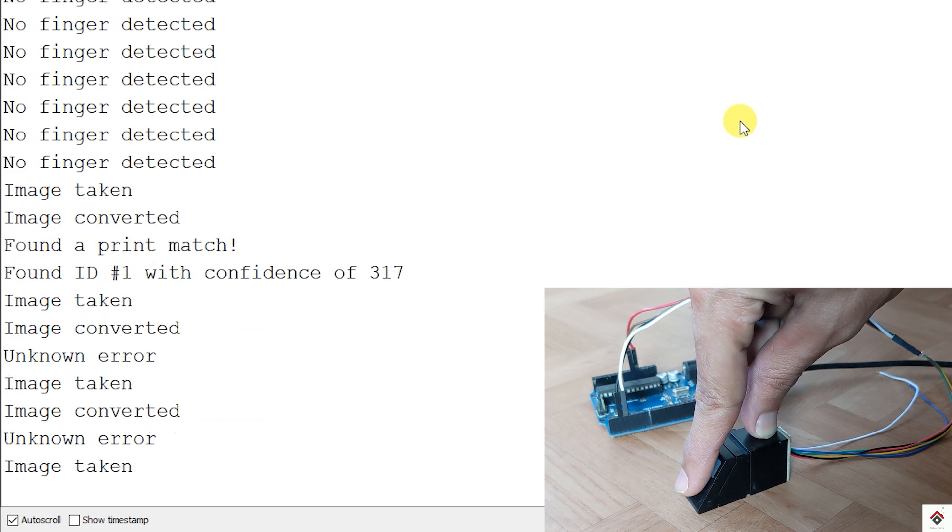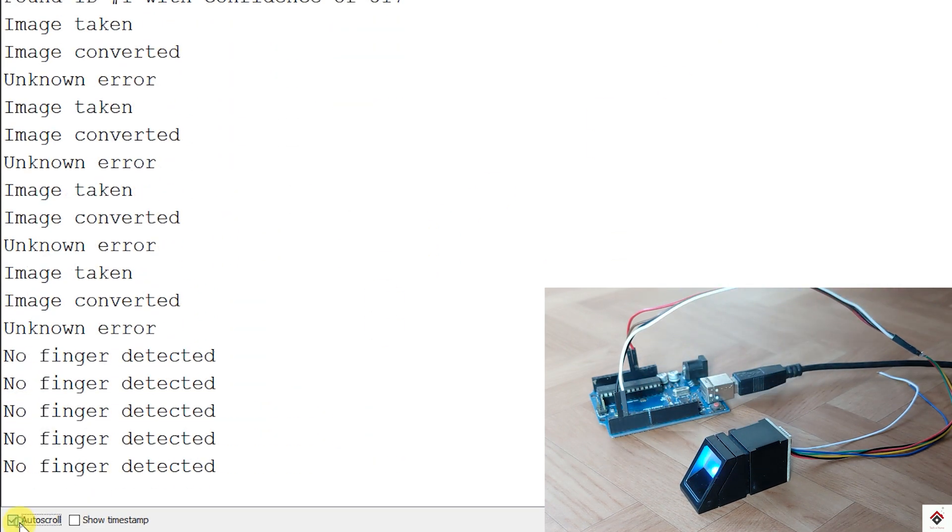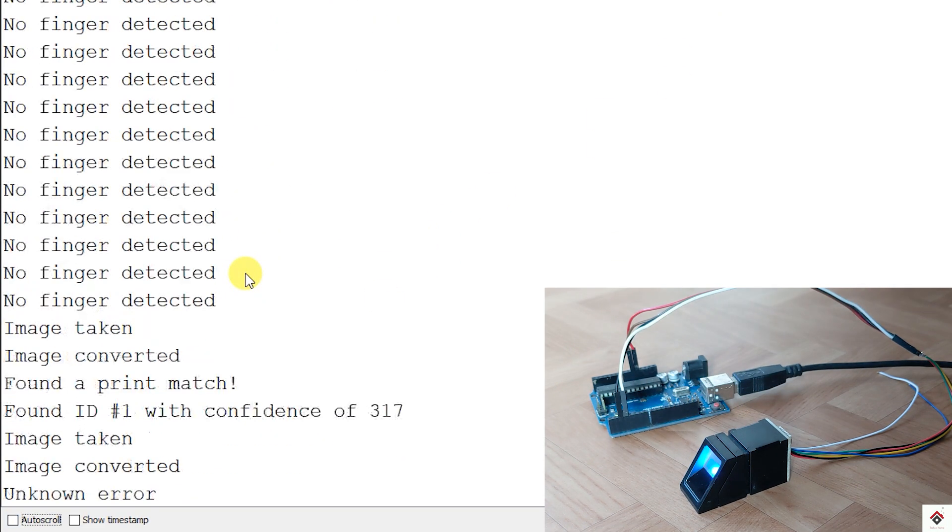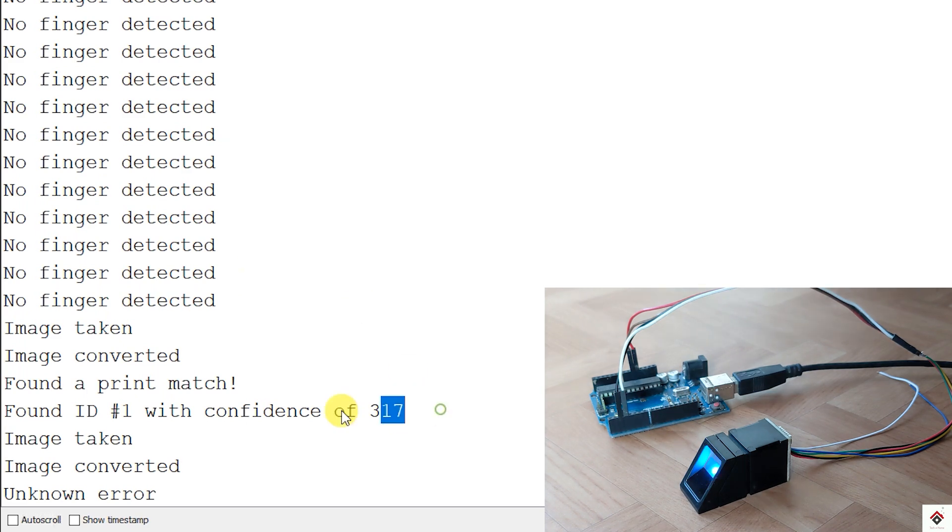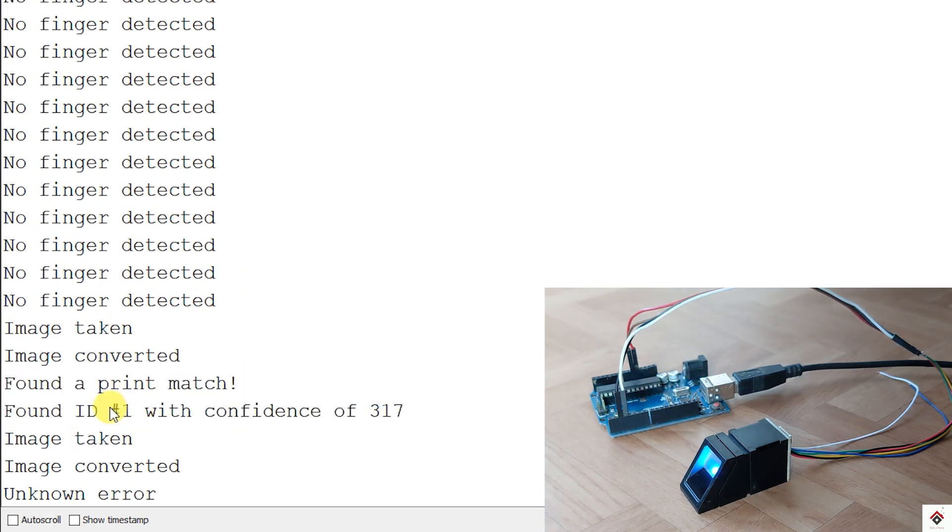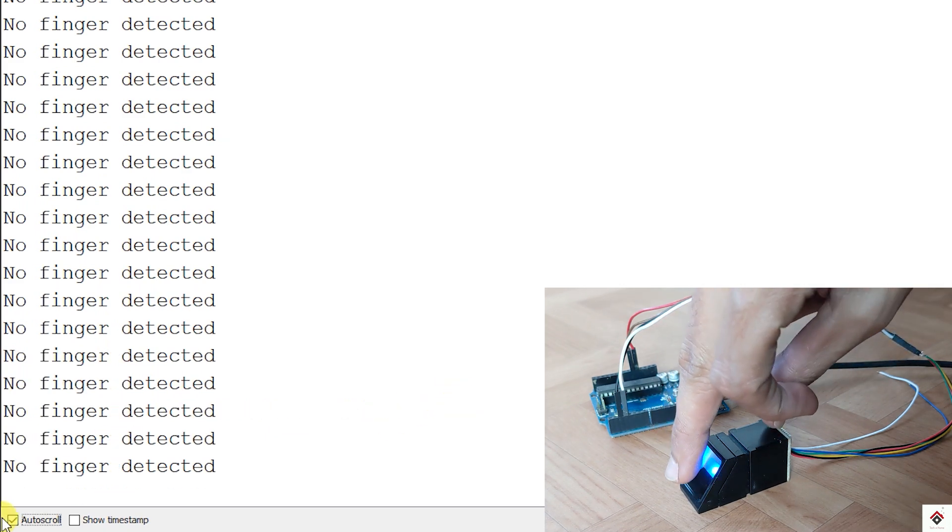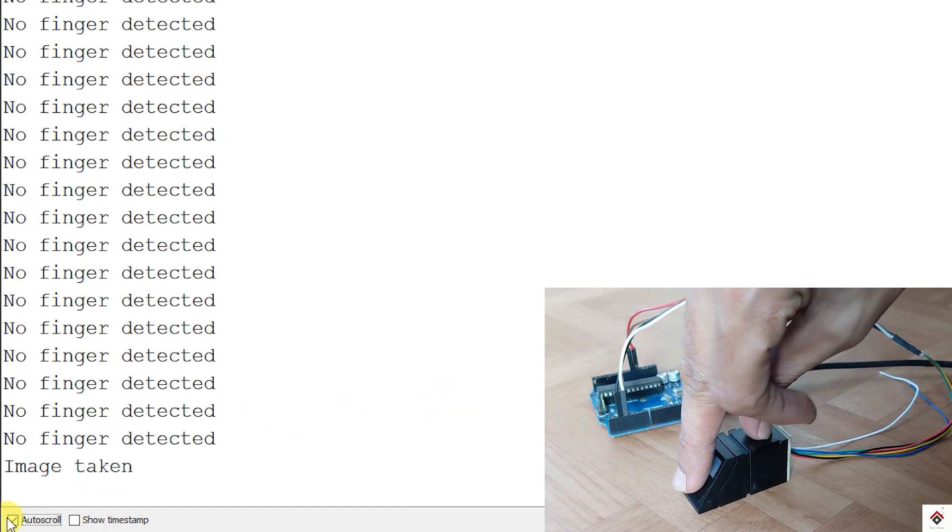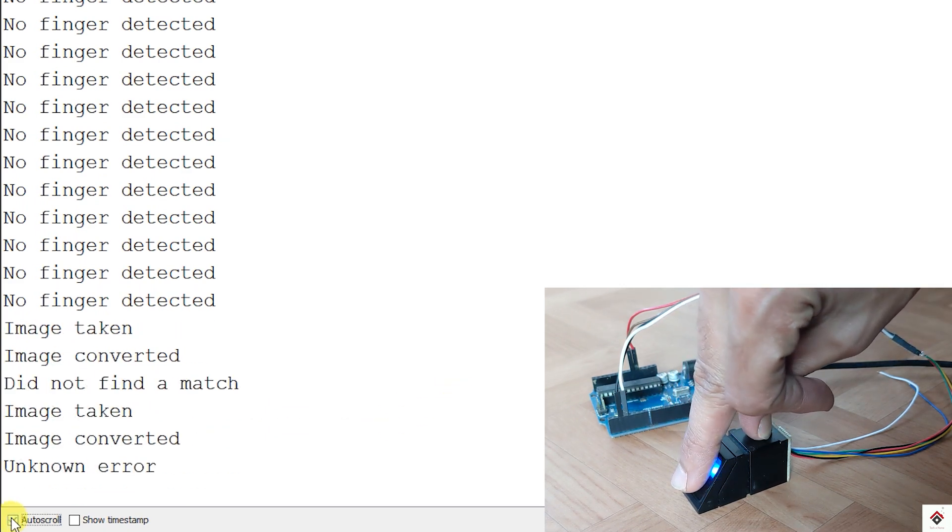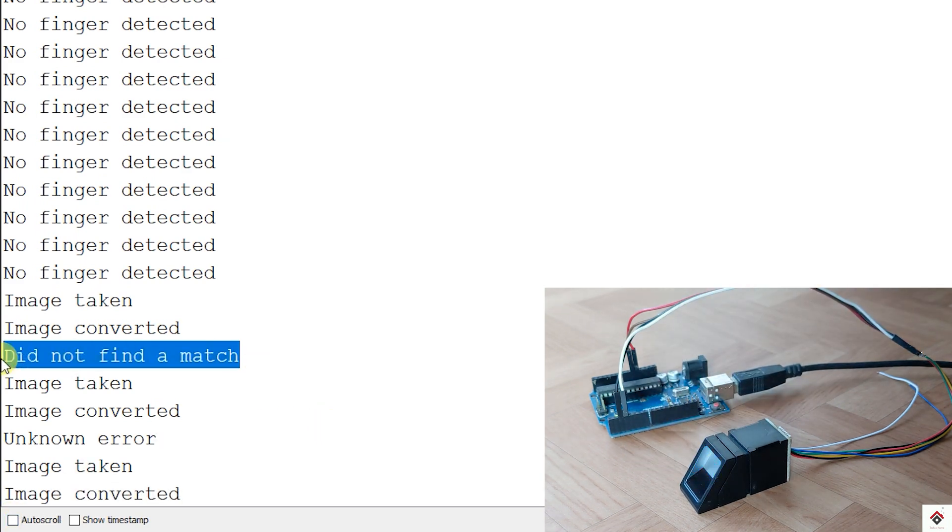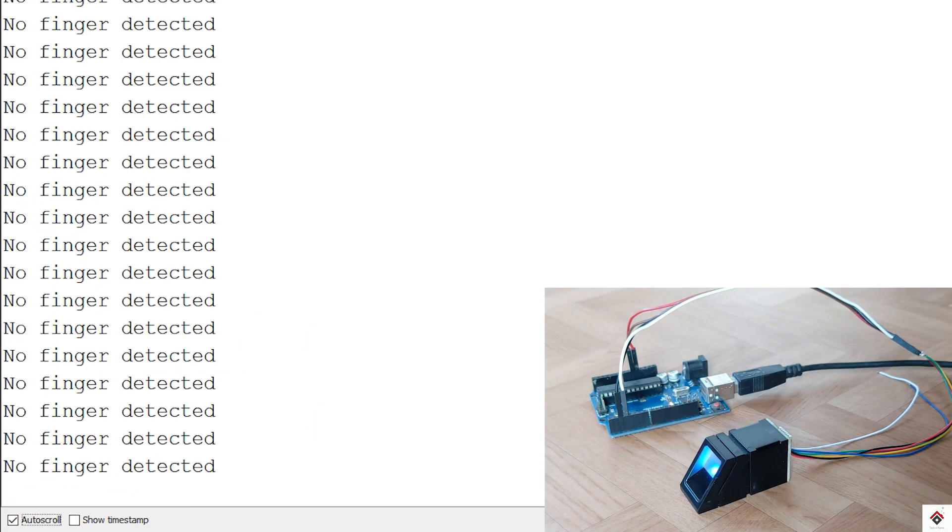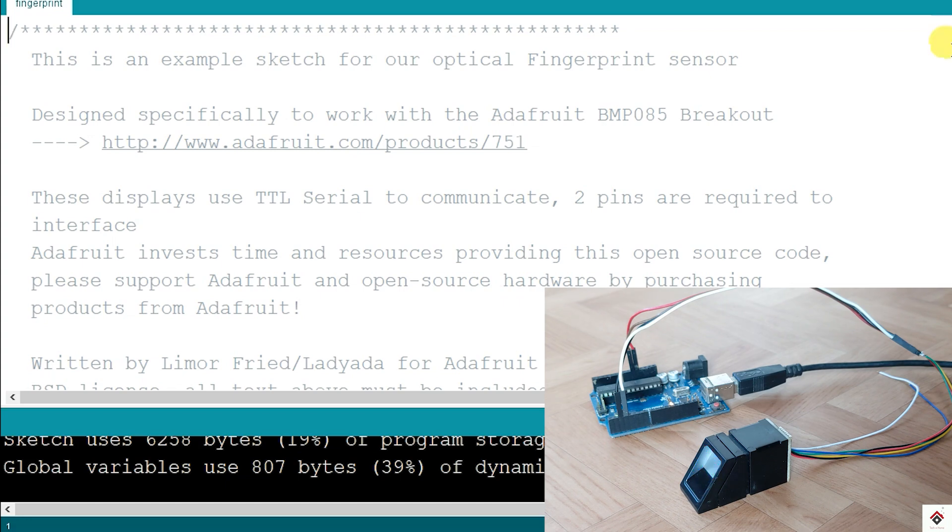So if I place the correct fingerprint, you get a message fingerprint found along with the ID. For wrong fingerprints, it gives the message did not find a match. This is on the second code.